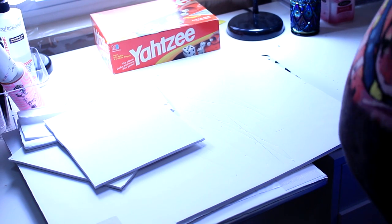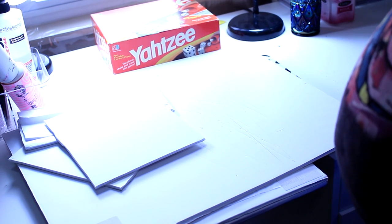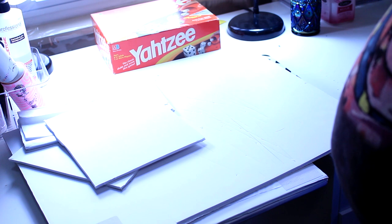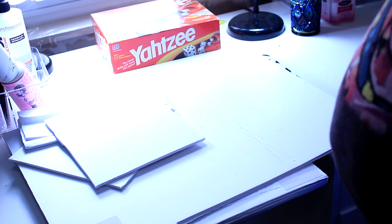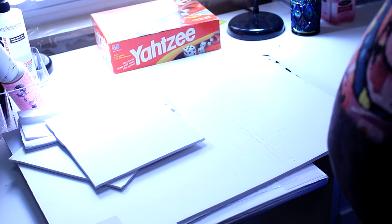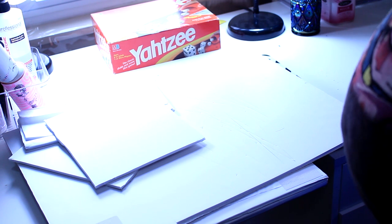Hi guys, welcome back to another video. So in this video I want to show you how to make your do-it-yourself light box.